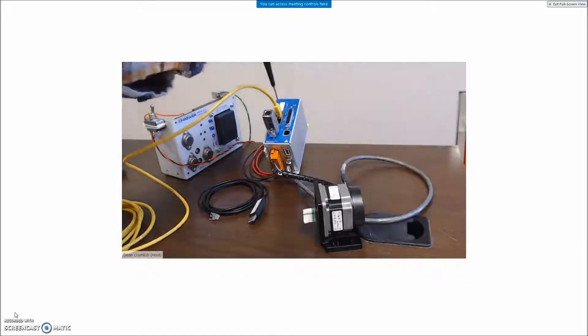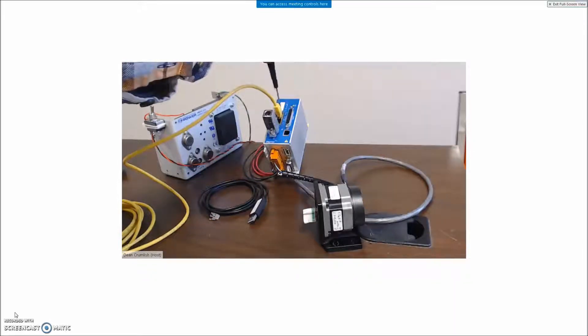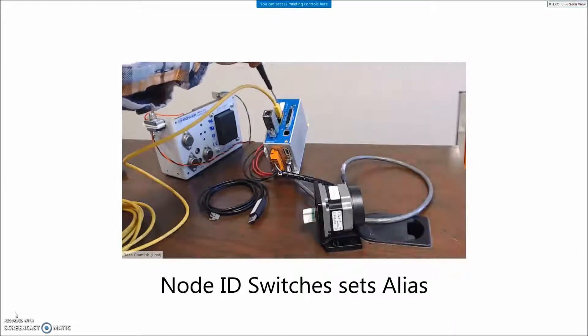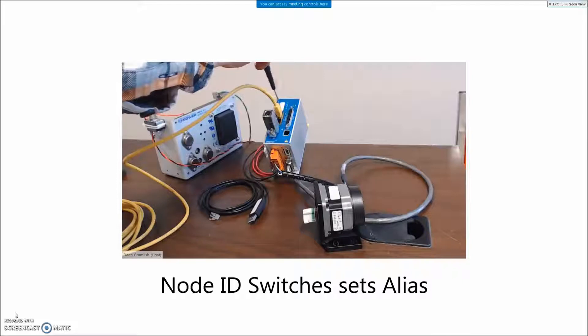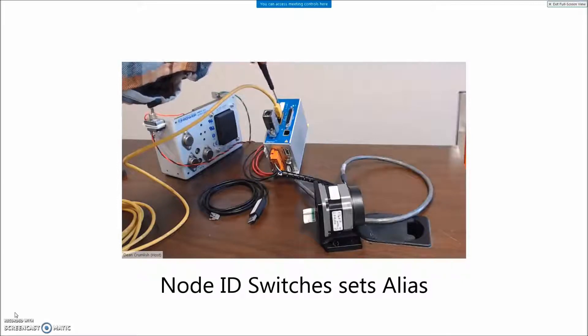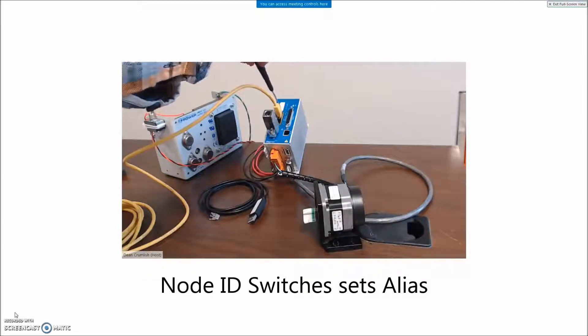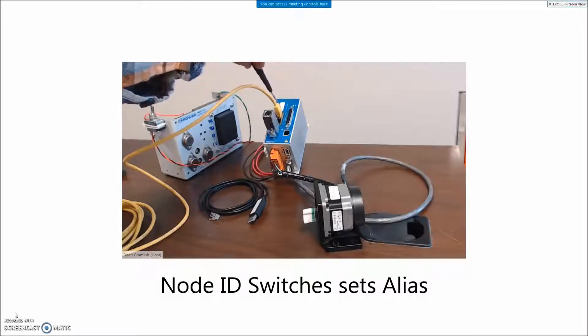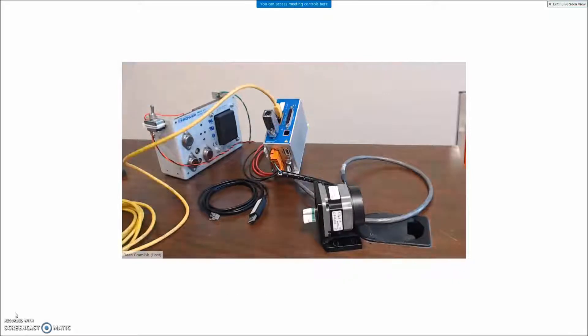There is a switch here for node addressing, two switches, so the switch two is the lower order number. I've got it switched to position four right now.